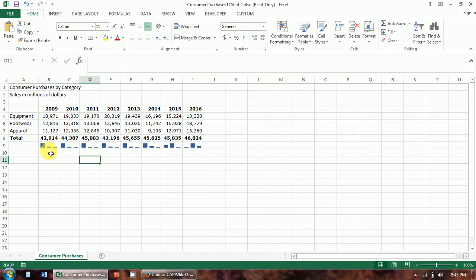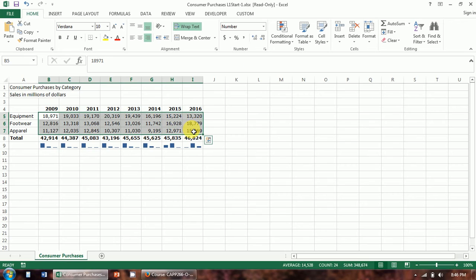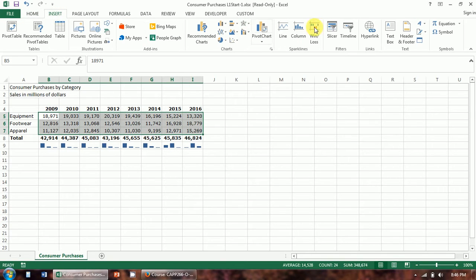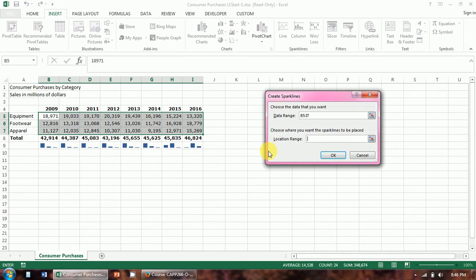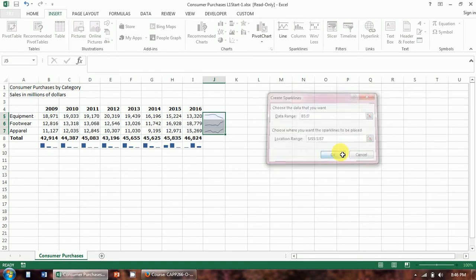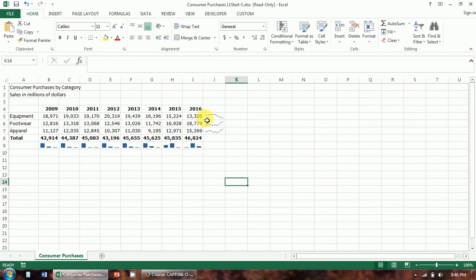We've got equipment, footwear, and apparel. You can see footwear is gaining ground, then it passes equipment. Equipment falls off, and apparel starts coming up. Now inserting some for each category, we can see the same trend: equipment is doing well but falling off in recent years, footwear is gaining ground, and so is apparel. This gives us a little bit of an idea of what's going on.